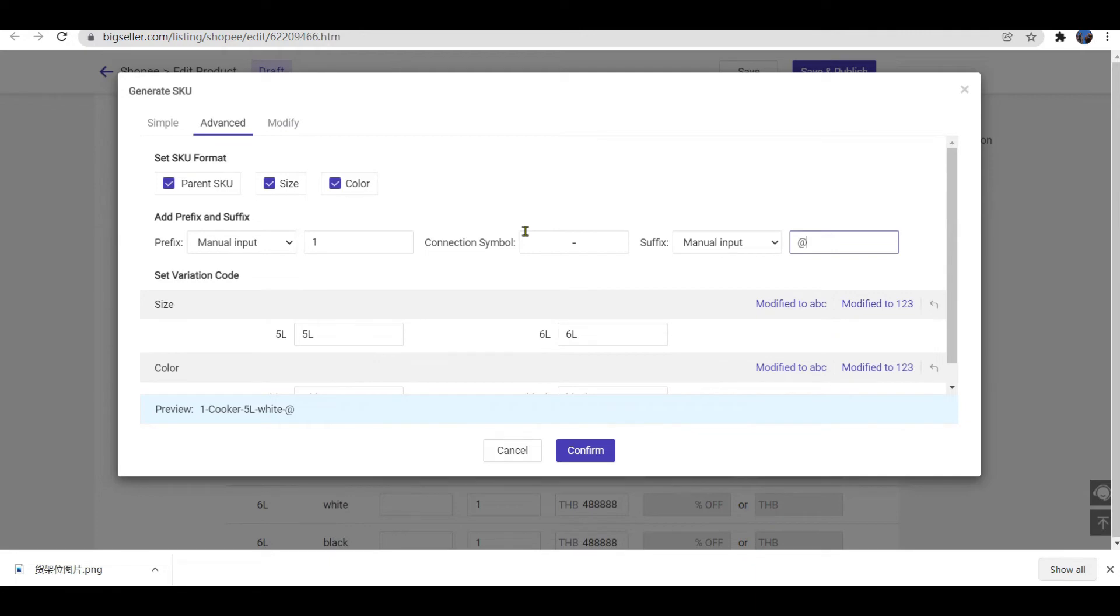The connection symbol here is used for connecting parent SKU and the variations. Please note that only up to three symbols can be entered here.